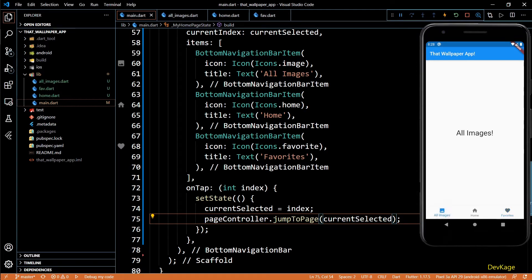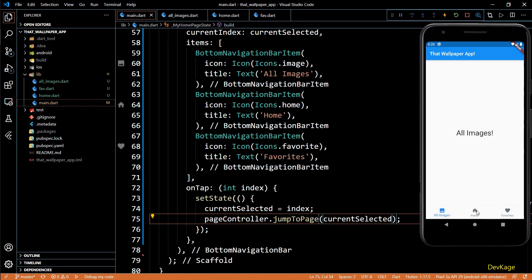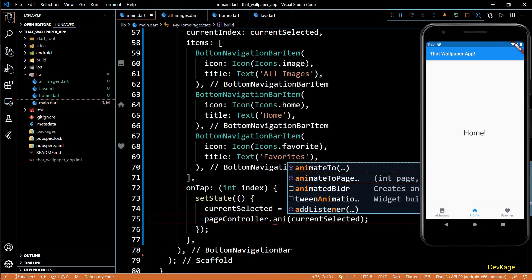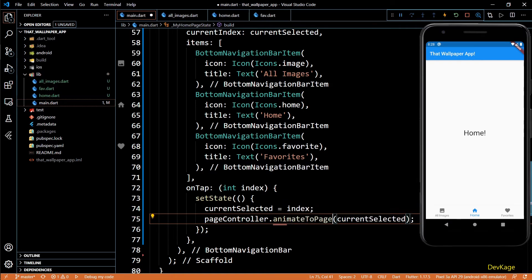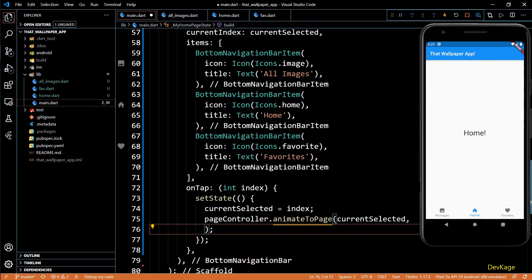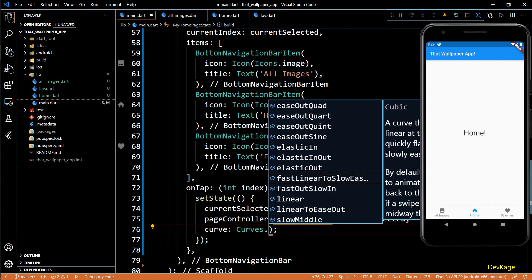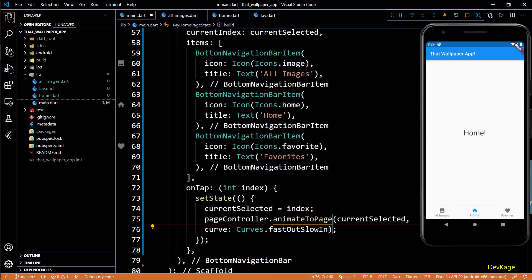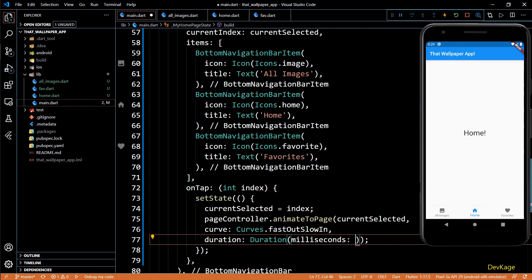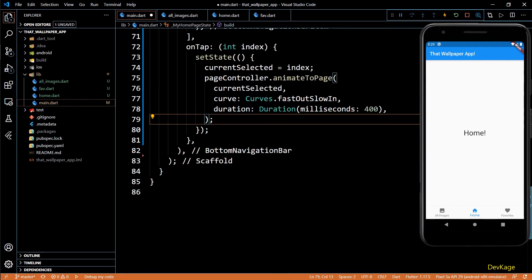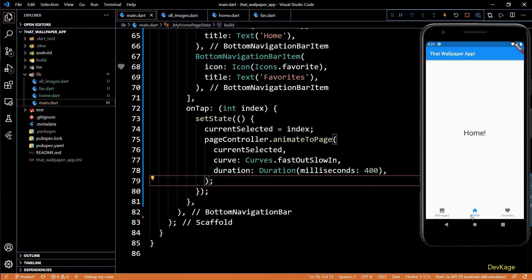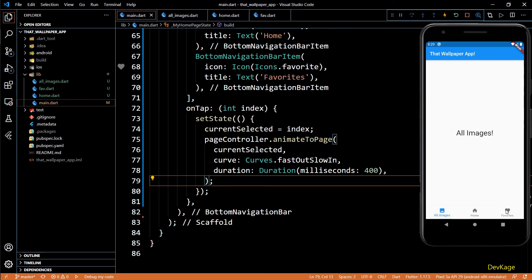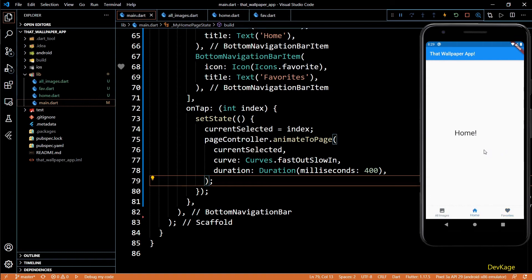If I save this code, the effect of jumpToPage does not look so good, so I'll replace it with animateToPage. For animateToPage we'll have to specify a curve and a duration. I'll set curve as fastOutSlowIn and duration as 400 milliseconds. You can play around with these values to get the desired effect. And now if I save this code you can see that we are able to smoothly animate to a different page using the bottom navigation bar. Now both PageView and bottom navigation bar are perfectly in sync.